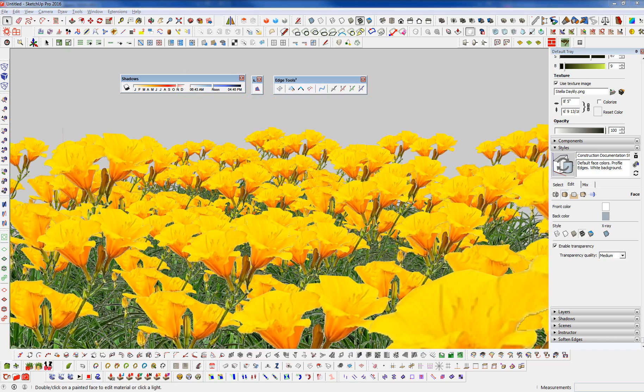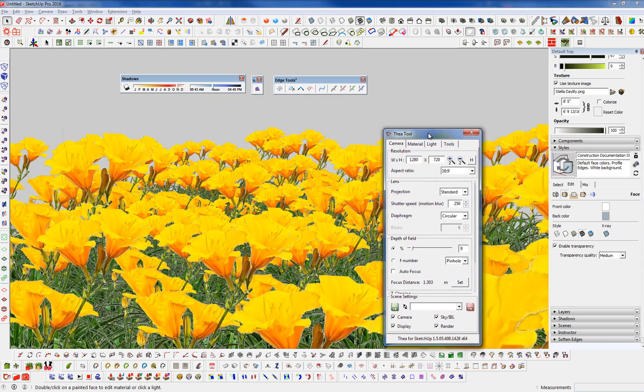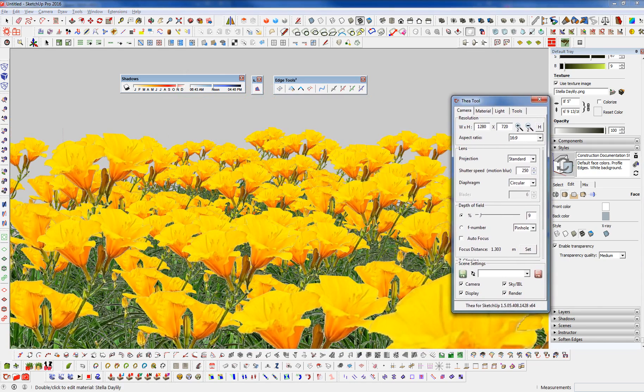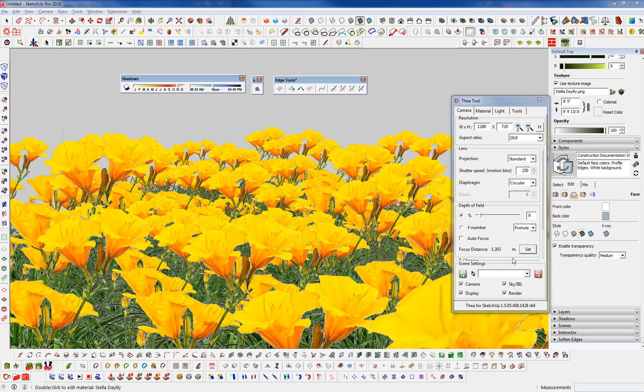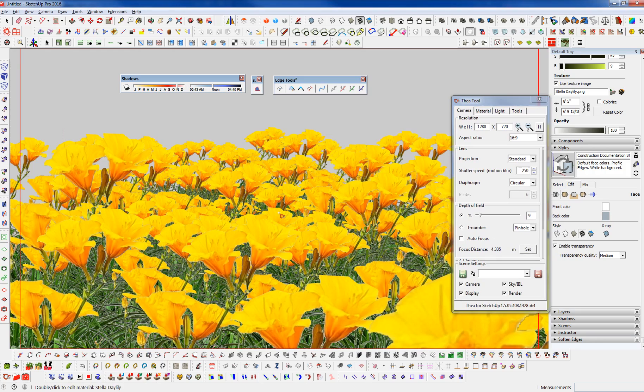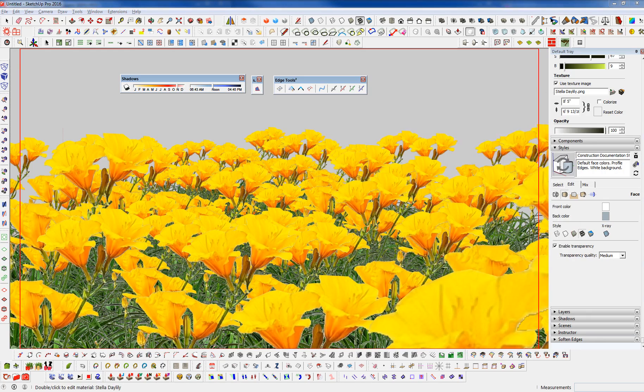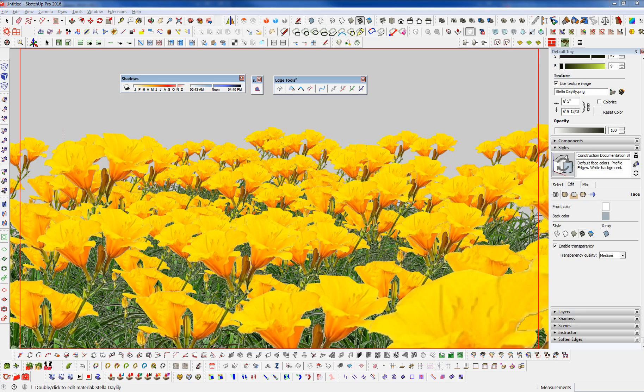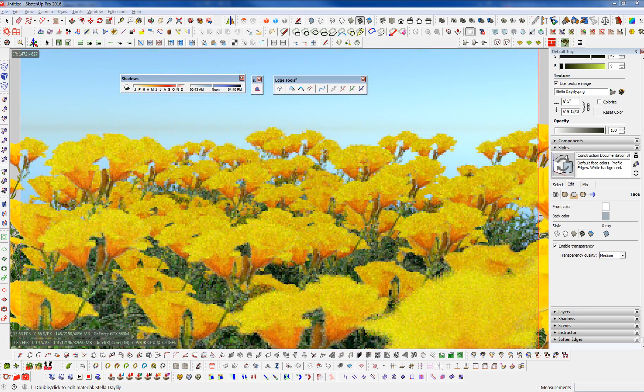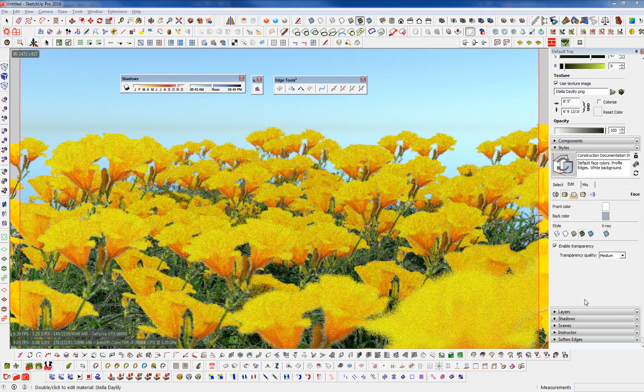And let's just do a test render here. With Thea. And I'm going to set some depth of field here. And let's set the camera maybe there. And let's just go ahead and hit render. And we can see how nice this looks here.